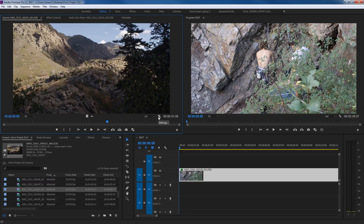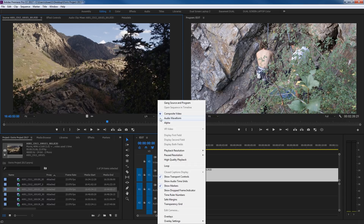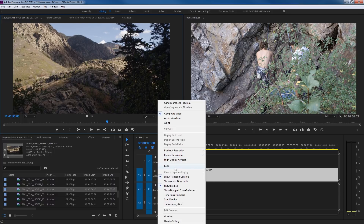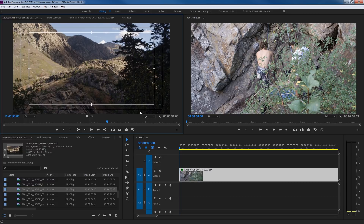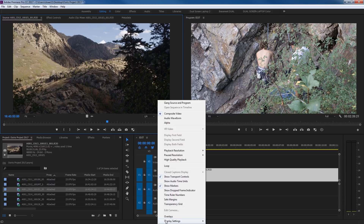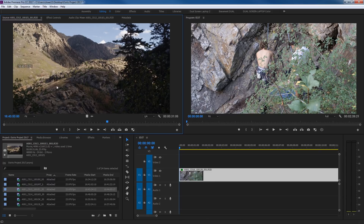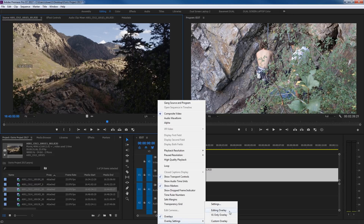Over on the right, you have source monitor settings. Clicking it brings up options: you can show your audio waveform, alpha channel, and composite video as the standard. We'll show these when we get into multi-camera editing. There's also playback resolution — that's this drop-down — and pause resolution, which is pretty much always at full so it renders full quality when paused. Other items include loop, which makes the clip replay from the beginning continuously, transport controls, and items you can toggle on or off such as safe margins. If you check that, you get title-safe and action-safe margins. There are also overlays where you can display timecode on screen.